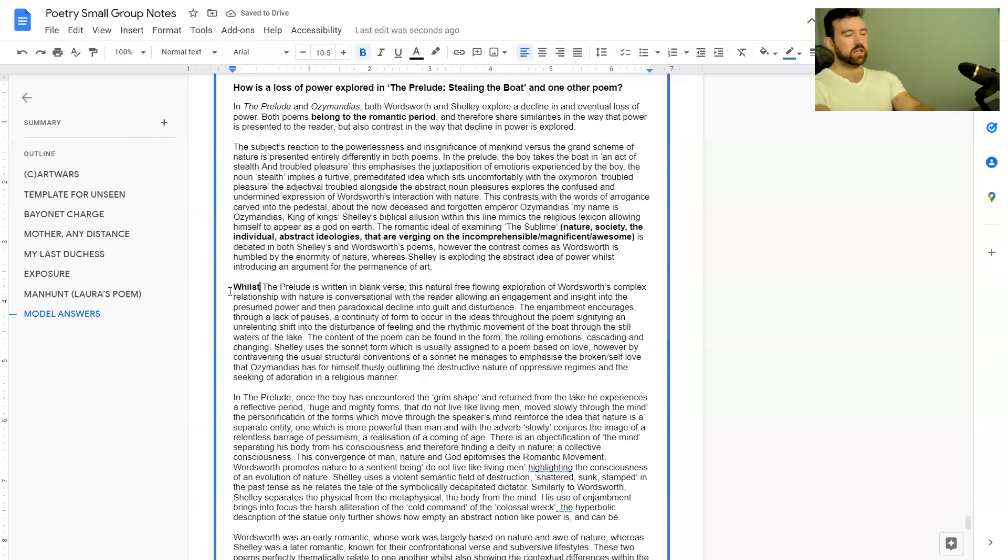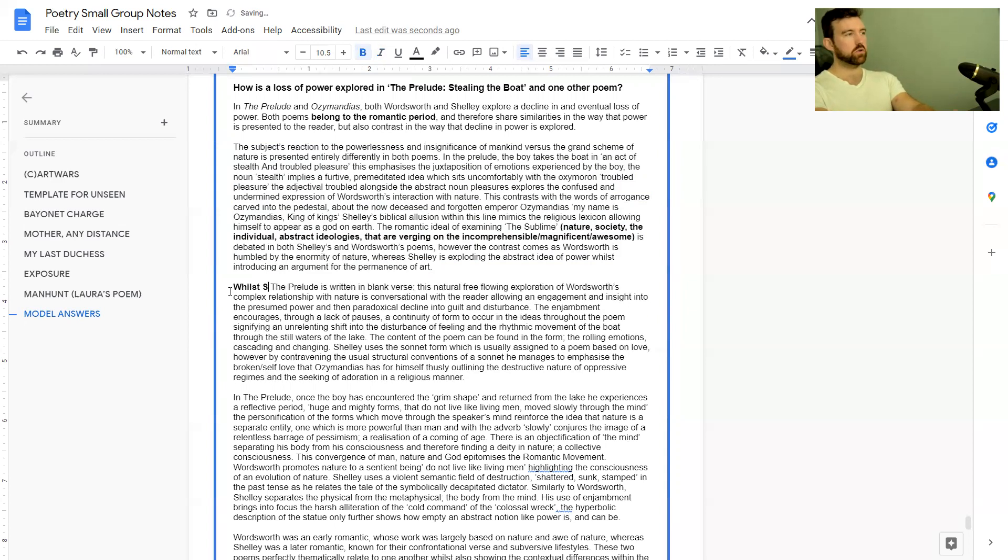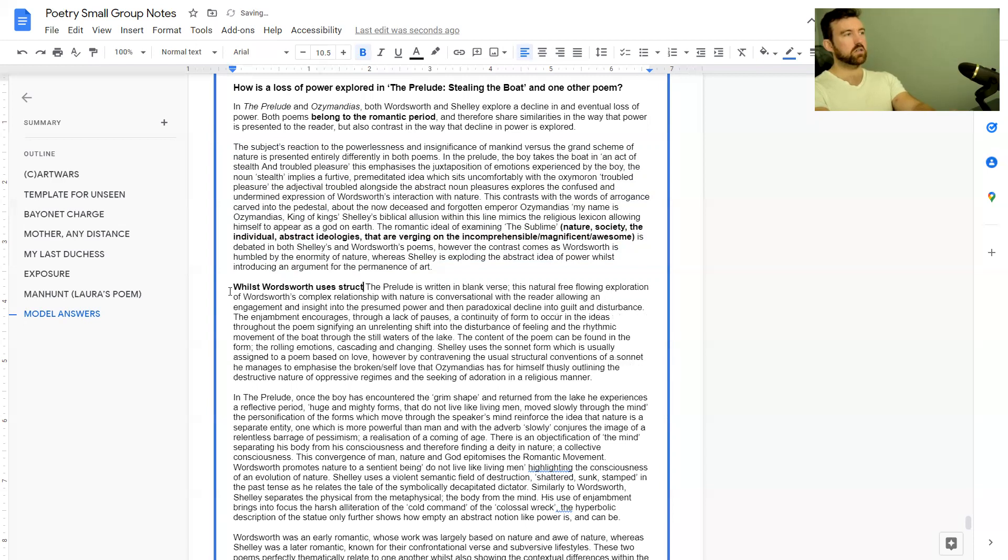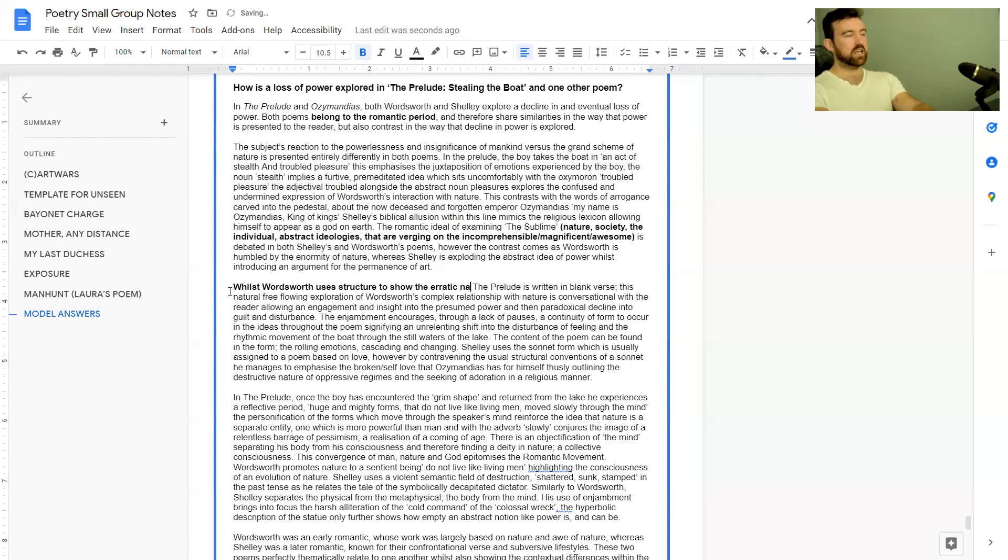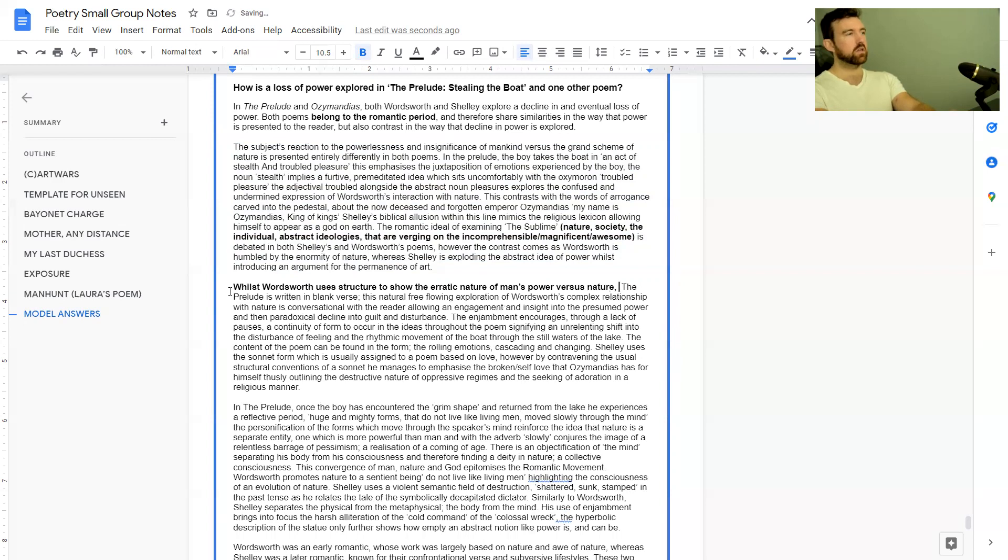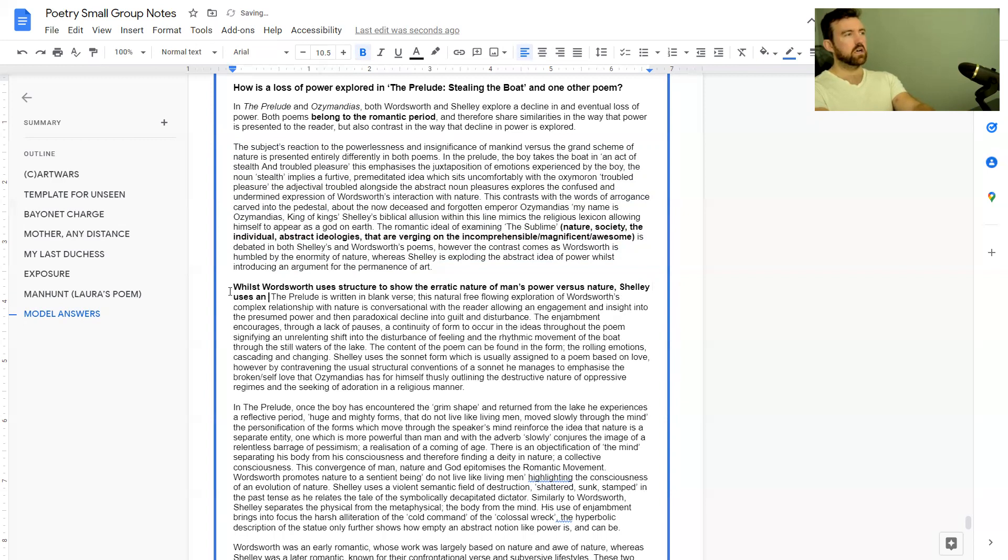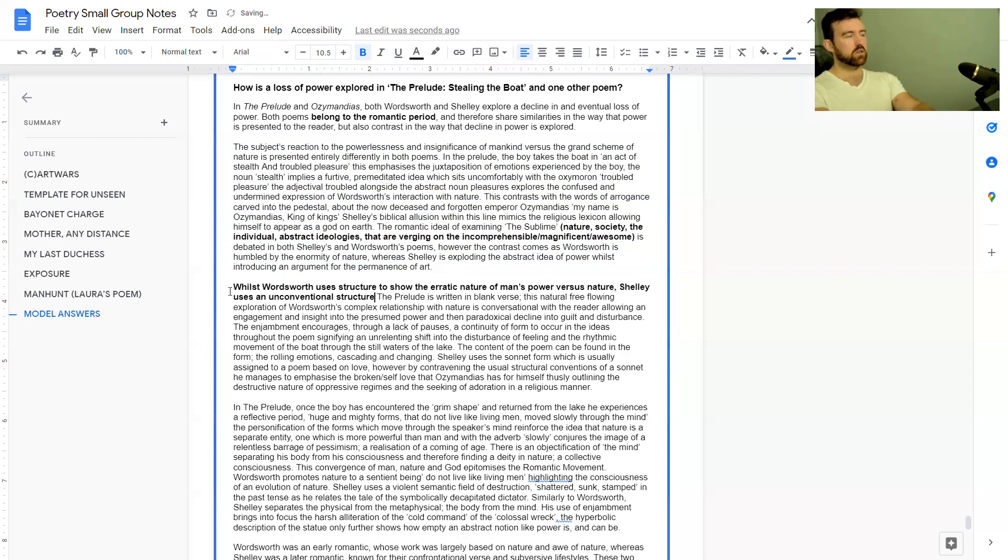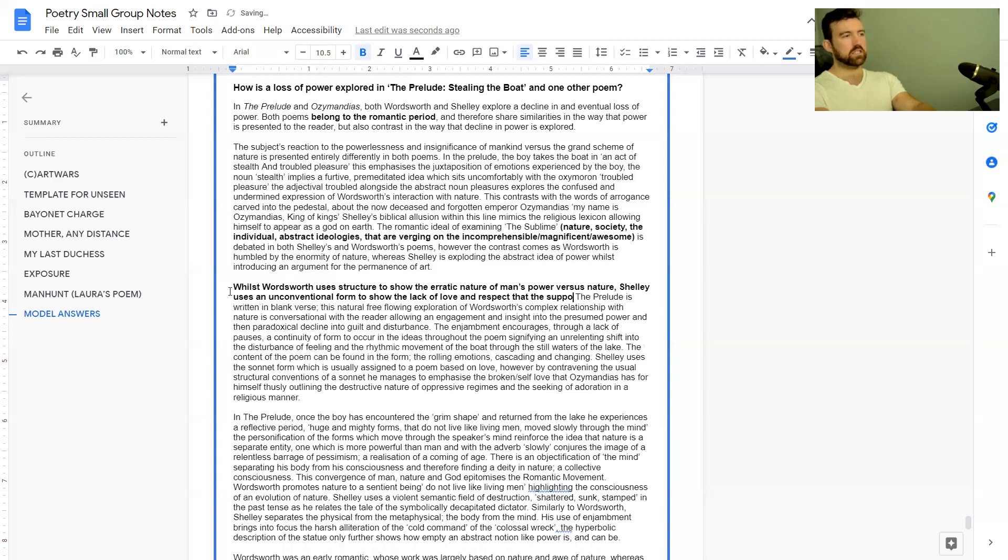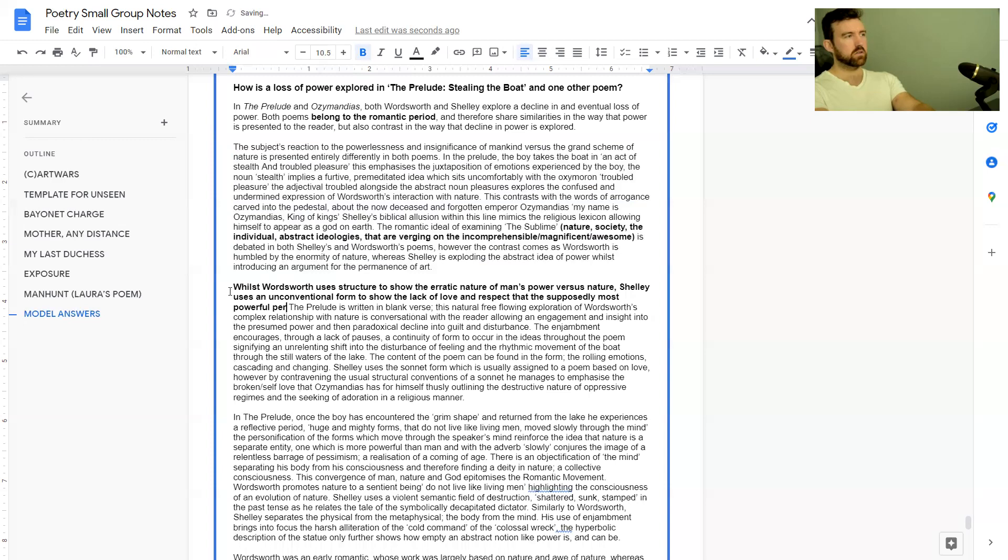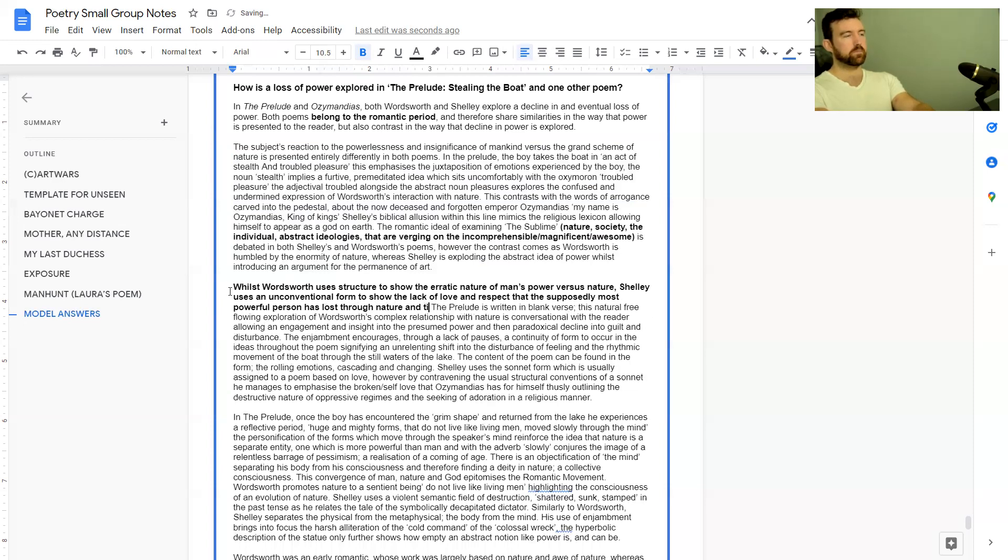These are great points about structure but they don't really link specifically to the loss of power, at least on the surface. So my best way of putting a point off the top of my head: whilst Wordsworth uses structure for the erratic nature of man's power versus nature, Shelley uses an unconventional structure or form to show the lack of love and respect that the supposedly most powerful person has lost through nature and time.